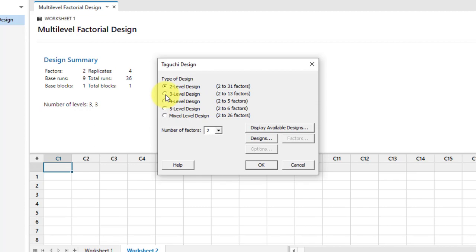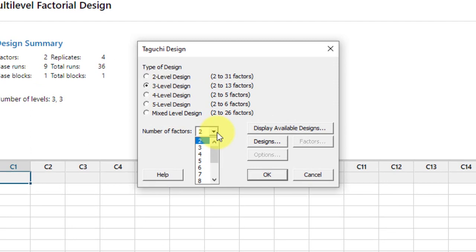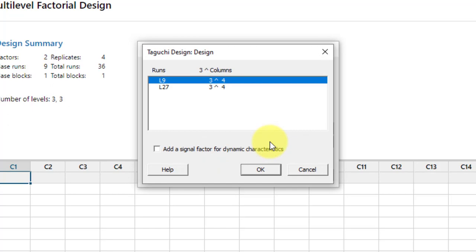Set the number of factors to four, then go to Designs. There are two designs available: L9 (3 raised to power 4) and L27 (3 raised to power 4).